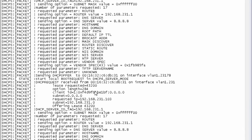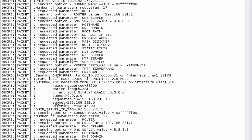So, you can see also here in the offer message, you'll see all the different parameters that were requested, but you'll also see what was sent. So requested parameter router sending router, requested parameter DNS server sending DNS server. And then it requested all this, but we didn't have anything to send. So if you're debugging DHCP and you see the request, but you don't see a send, you may need to go back and look at your DHCP scope and determine if you actually have that parameter programmed or not.